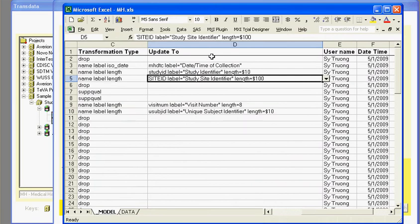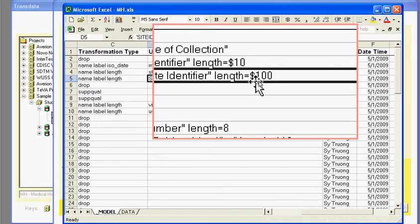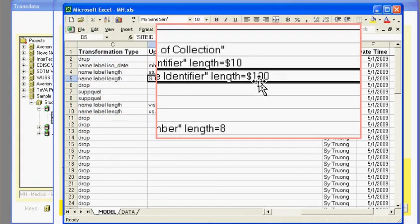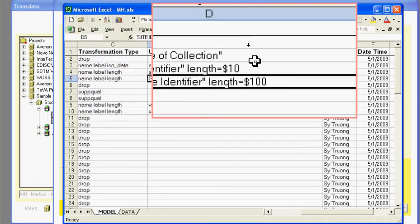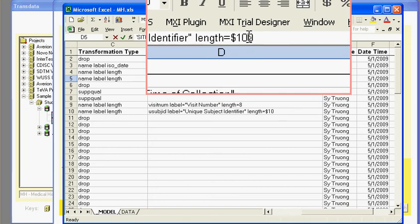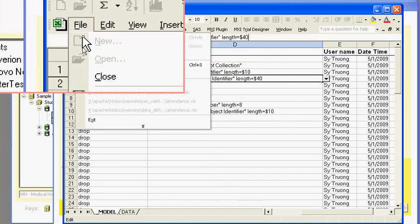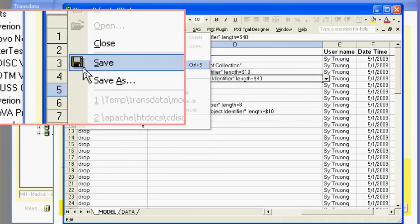So for example, if I were to go here and the variable sites has the length of 100 by default, I can go here and change that to, for example, let's say 40. And then I'm going to go here and save this Excel spreadsheet.